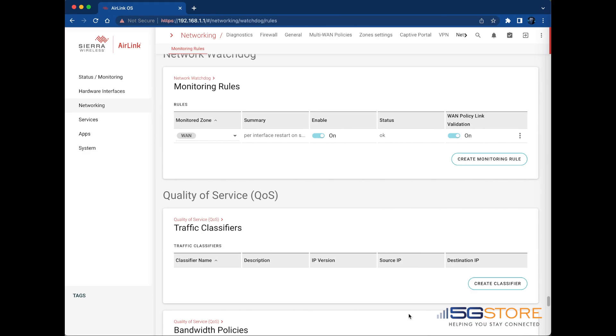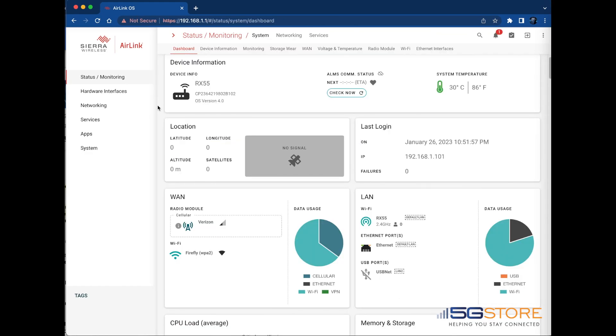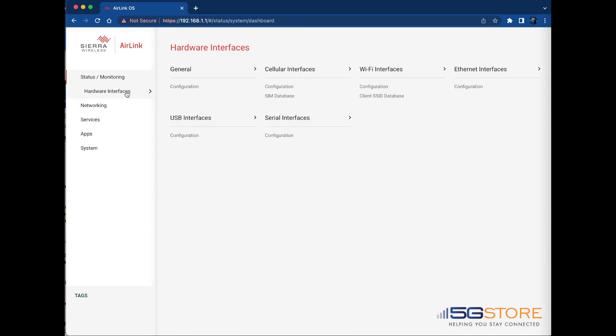you will need to disable the router's cellular interface or interfaces under hardware interfaces, cellular interfaces, and configuration.